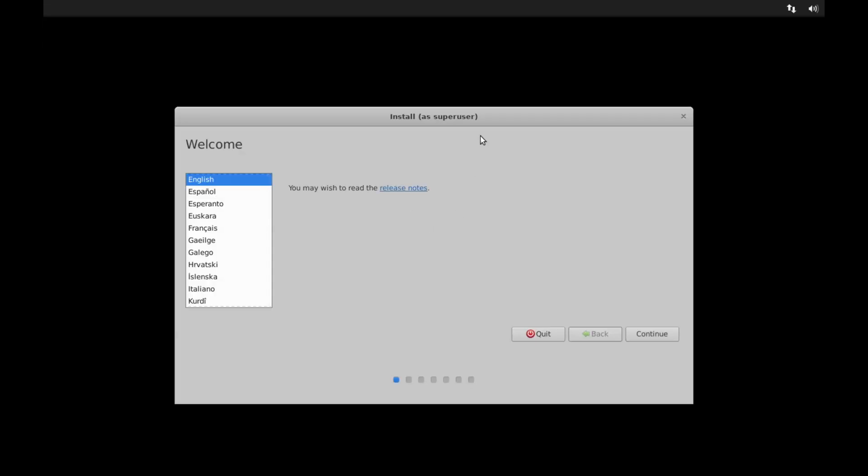And here we're welcomed by the installer. So let's go ahead and select what language you want to run through with installer. English is fine for me. Go ahead and hit continue after that.